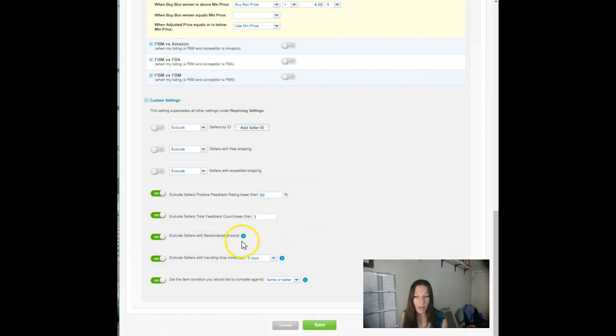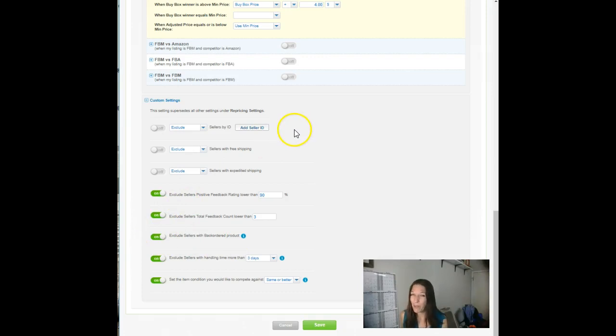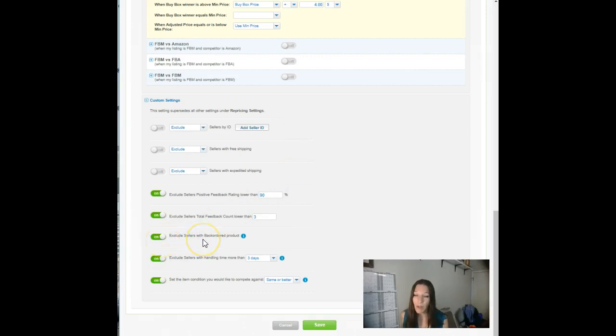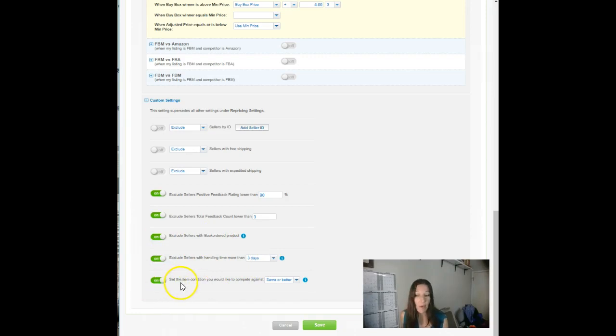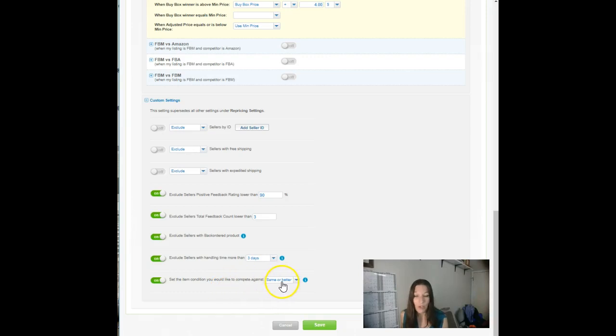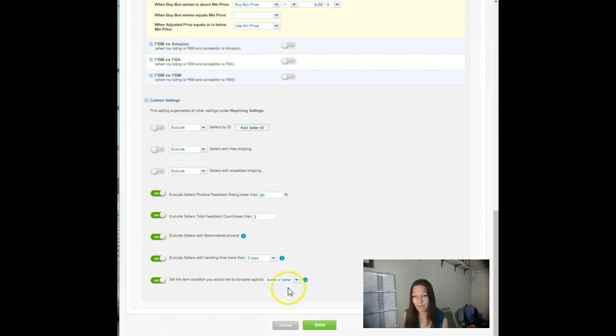Exclude sellers with backorder product. I love that we have this option. This, again, if you enabled the get buy box feature all the way at the top, and you wanted to exclude sellers with backordered product, if that backordered offer gets into the buy box, you're going to find yourself competing against them. Another reason to kill that setting, unless you really know what you're doing and you understand the implications. Sellers with handling time more than three days, and if you ever sell used items, which we pretty much don't, but nonetheless, you do want to make sure probably that you're competing against items in the same condition or better. I feel like that one's a no-brainer.